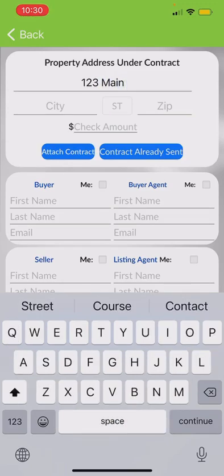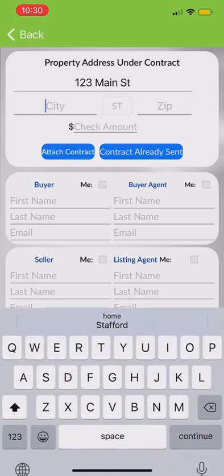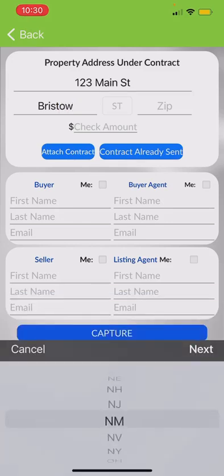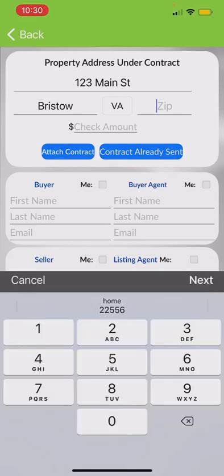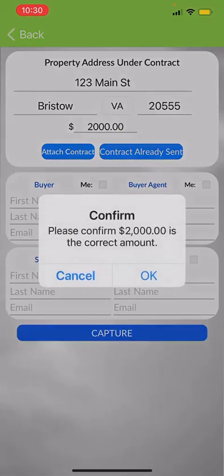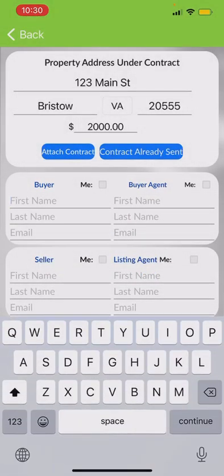Now this is where I go ahead and put in my information — the street name, for example Bristow. The EMD amount is going to be two thousand dollars. You could attach the contract but you really don't need to — all you're trying to do is capture the EMD.